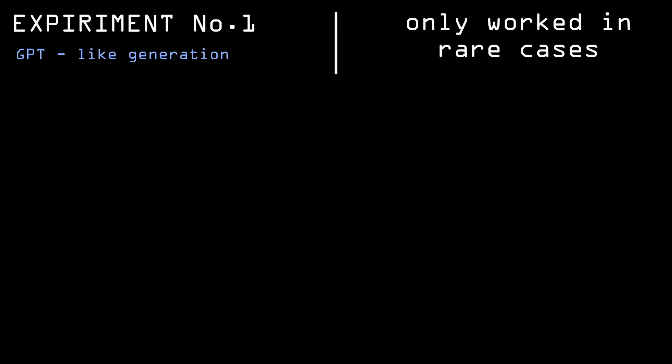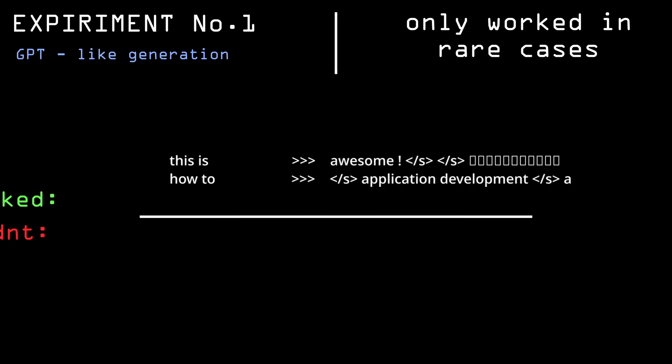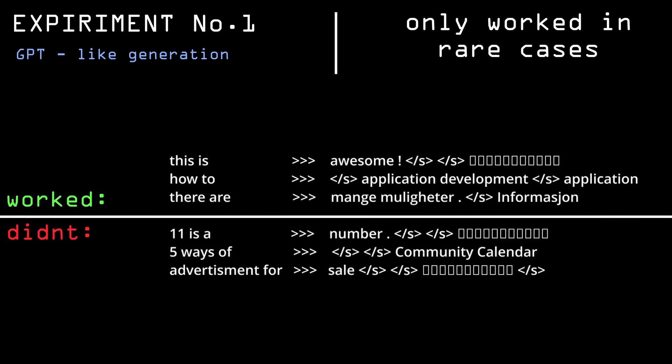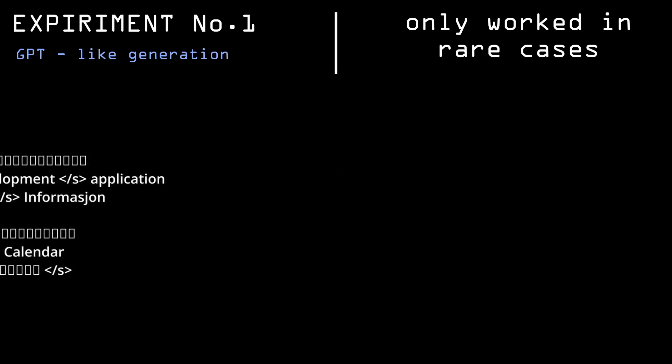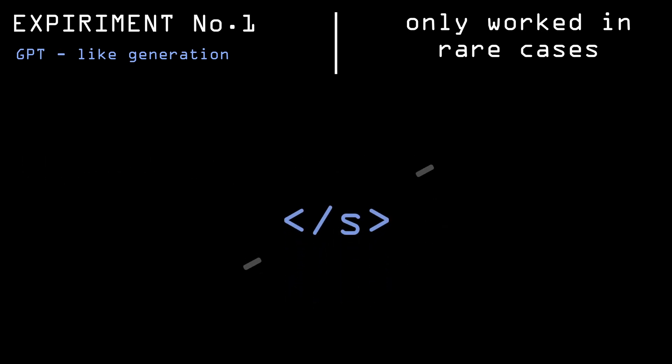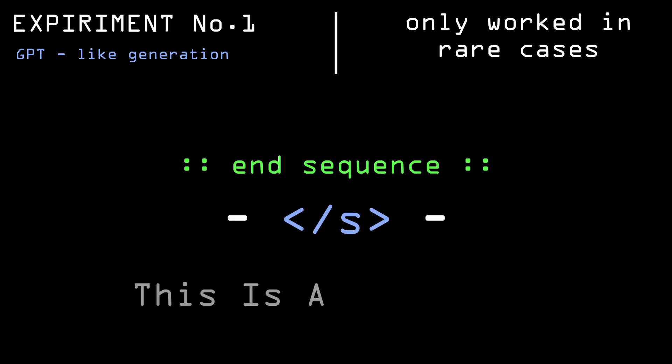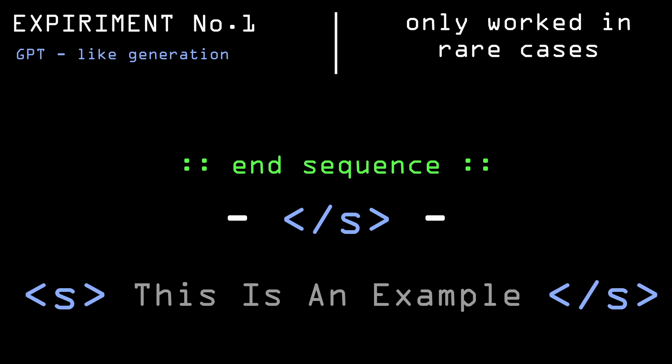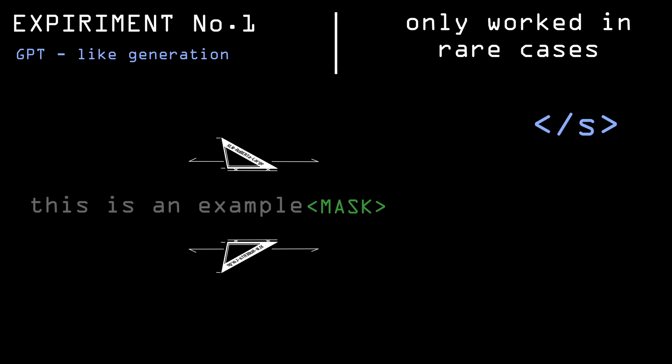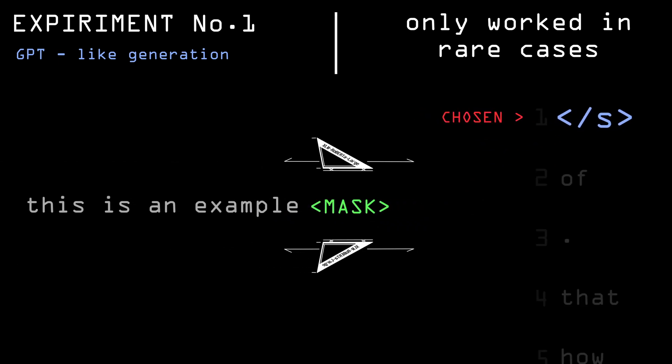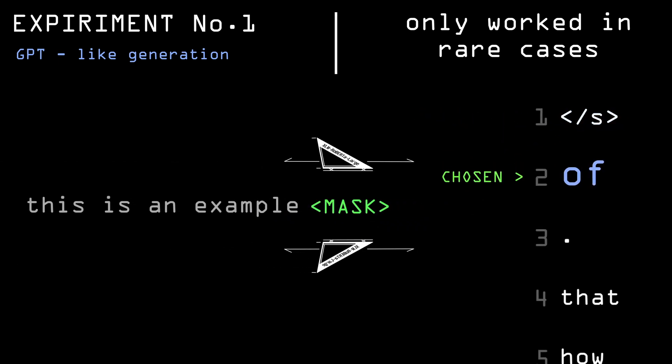This worked in some rare cases, but the main problem with this method is that it's constantly trying to end the conversation. It always types this which means end sequence, so nothing is added. To solve this, every time it goes for nah, I pick the second best prediction it made so it's forced to continue.